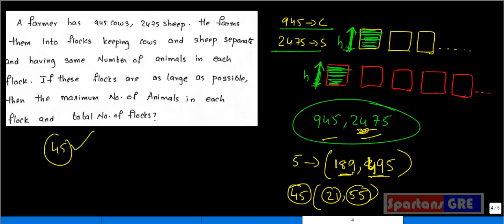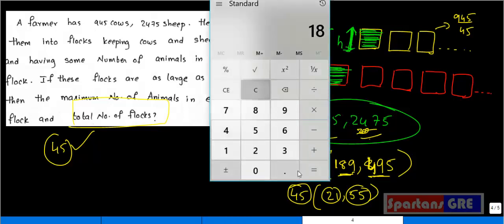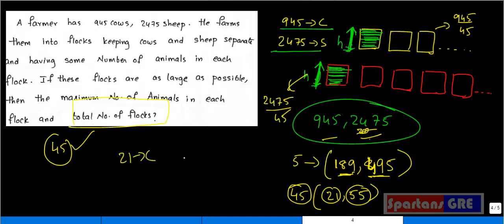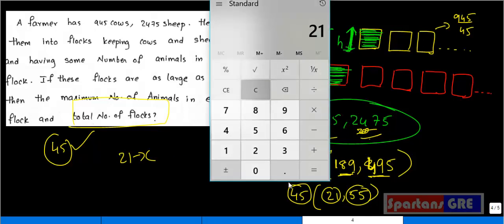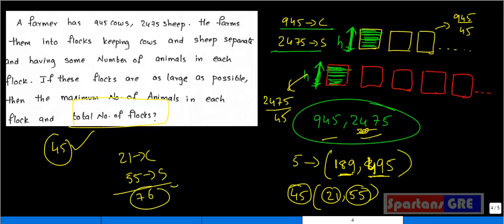Total number of flocks: cow flocks = 945 divided by 45 = 21 flocks; sheep flocks = 2475 divided by 45 = 55 flocks. Total flocks = 21 plus 55 = 76 flocks. Our answers are 45 animals per flock and 76 total flocks.